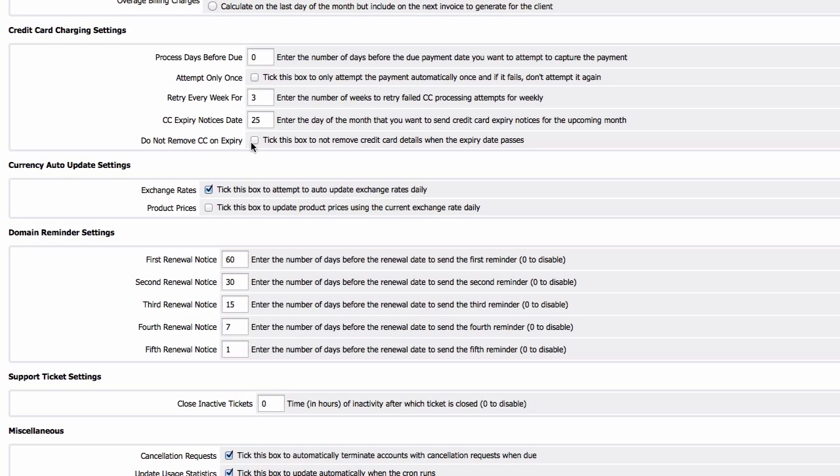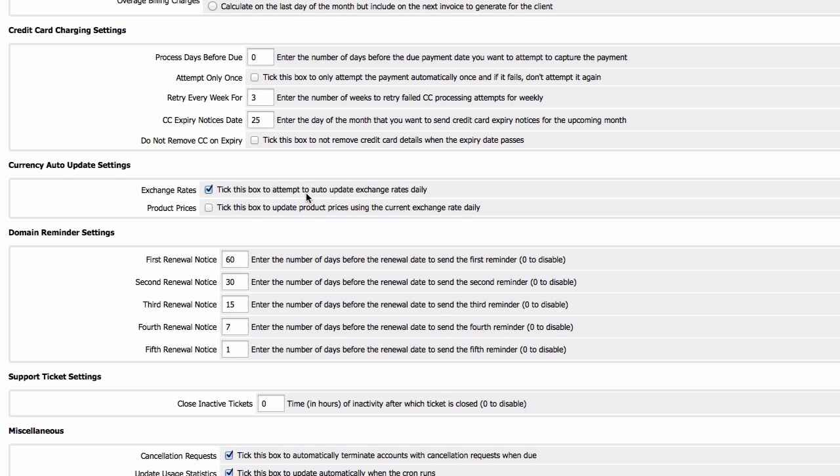Currency auto update settings, we won't be using multi-currency because we will only be using US dollars, so this is not relevant. I'm gonna leave it as it is. Just in case you are using multi-currency, exchange rate: tick this box to attempt to auto update exchange rates daily on product prices using the current exchange rate daily. It's up to you for your own settings here.